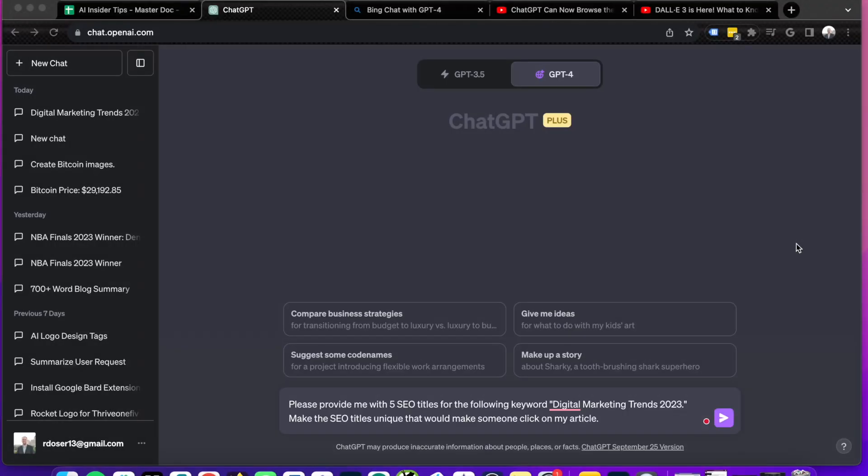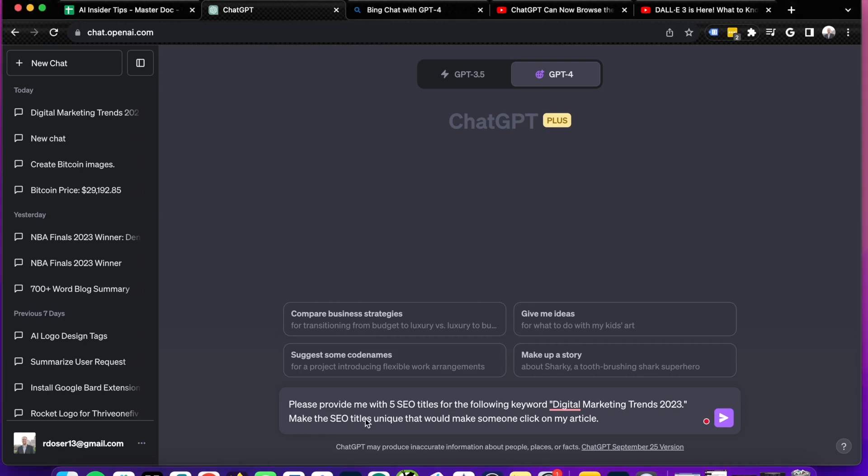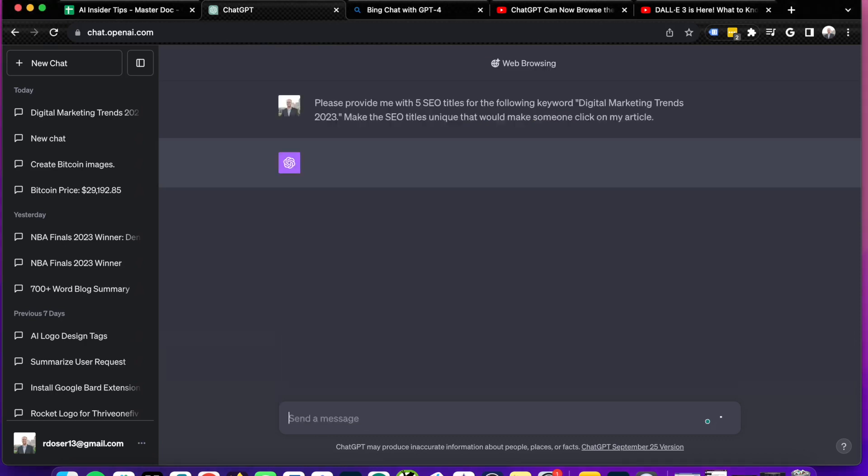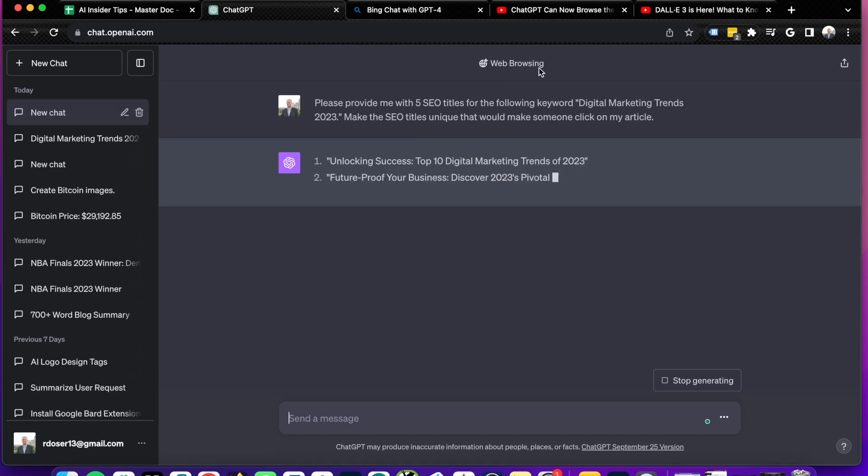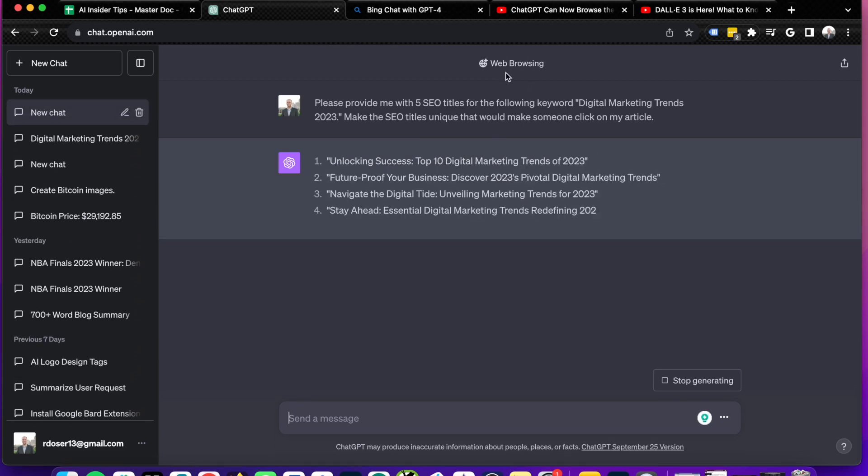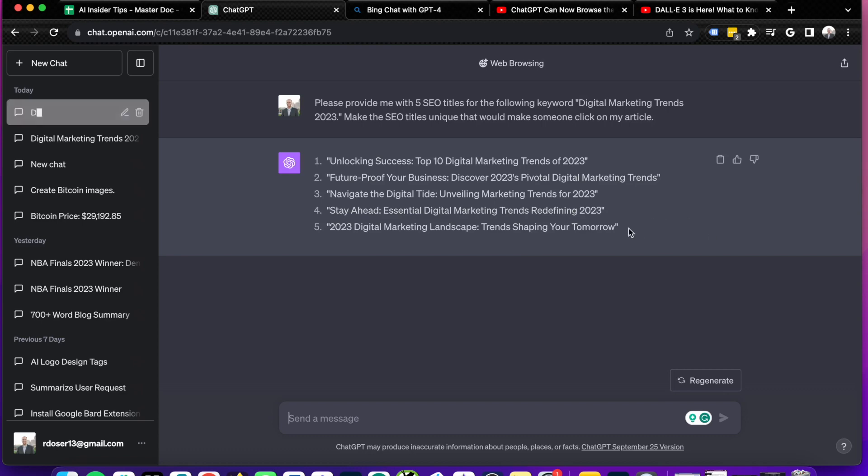All right, guys. So one more thing I want to look at here is I want to ask it a creativity prompt. So I'm asking ChatGPT Plus, please provide me with five SEO titles for the following keyword, digital marketing trends 2023. Make the SEO titles unique that would make someone click on my article. So I'm going to click enter and keep in mind, I do still have the web browsing feature enabled here just to see what I get as an output.